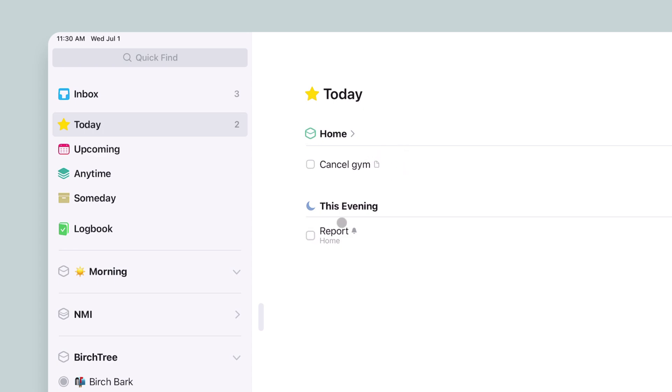They also have this cool thing called This Evening. And so those are tasks that are done at the end of the day. Things that aren't things you need to do during your workday necessarily, but things you want to do at the end of the day.